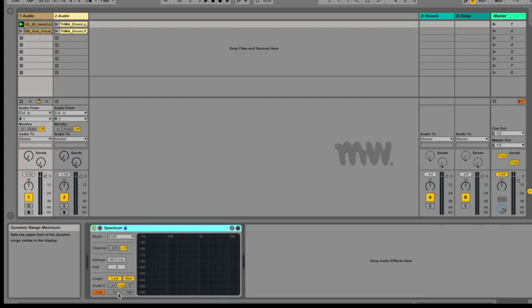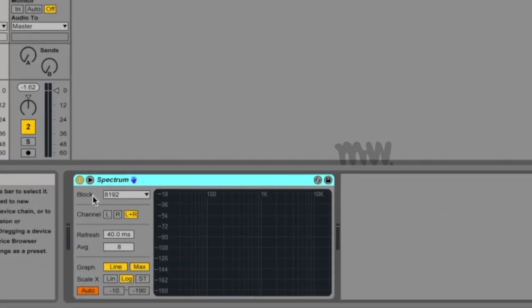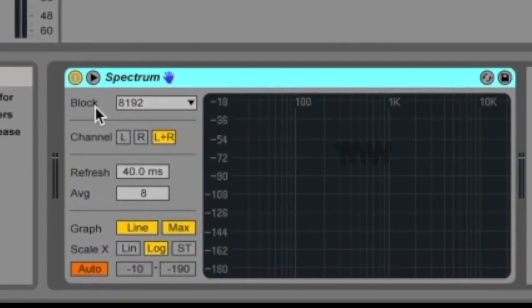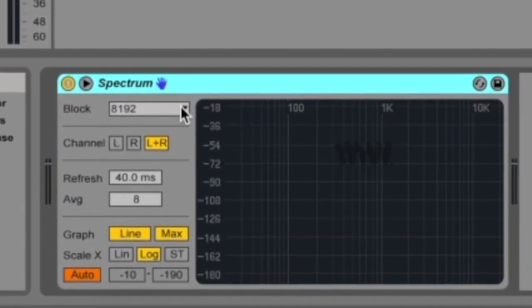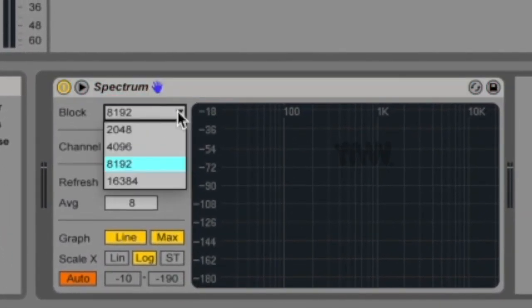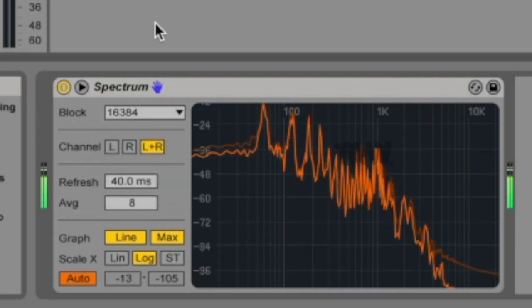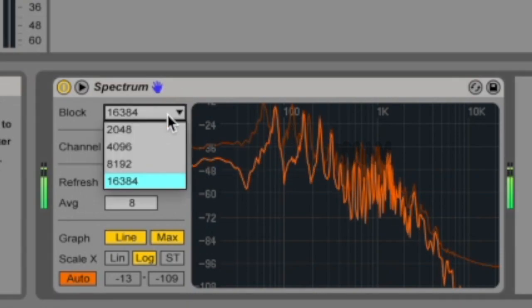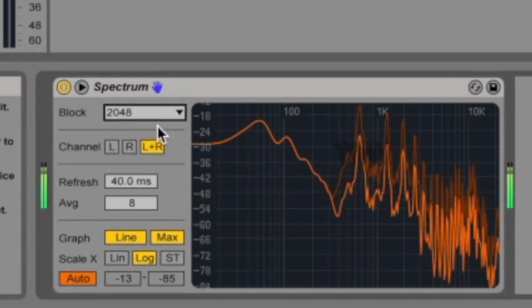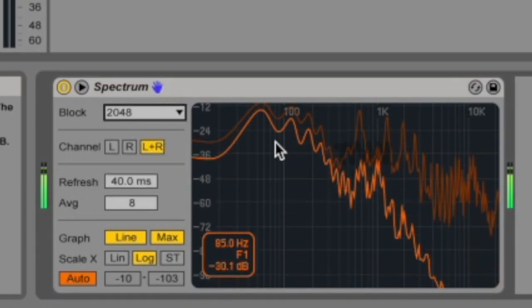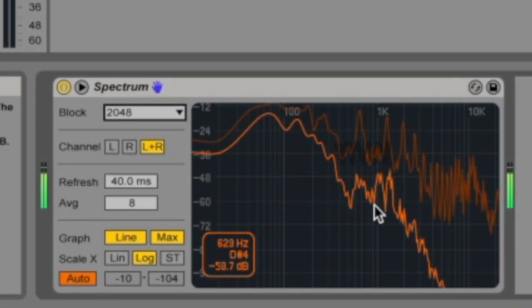Now let's talk about our controls. On the left you have your block chooser. With this drop down menu, you can select the number of samples that will be analyzed in each measurement. Higher values result in better accuracy, but at the expense of CPU load. You can see the peaks aren't as defined at lower settings.